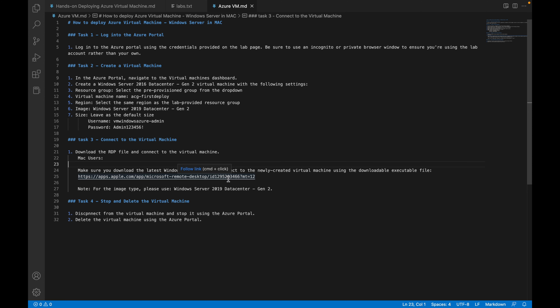In this video, we are going to see how to create a Windows Server Azure Virtual Machine and how to deploy it in Azure Portal. I have broken this video into four different sub-tasks: logging into Azure Portal, creating the virtual machine instance, configuring the Windows Server VM, and finally connecting to the virtual machine.